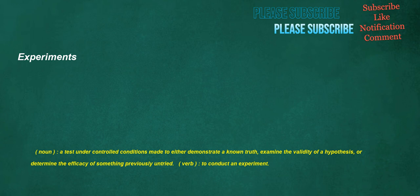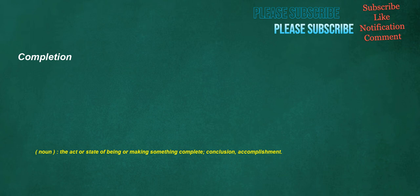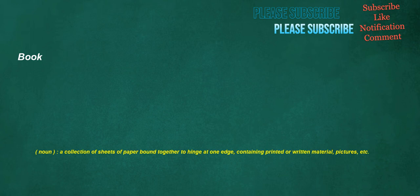Verb, to conduct an experiment. Derive: verb, to obtain or receive something from something else. Completion: noun, the act or state of being or making something complete, conclusion, accomplishment. Book: noun, a collection of sheets of paper bound together to hinge at one edge, containing printed or written material, pictures, etc.